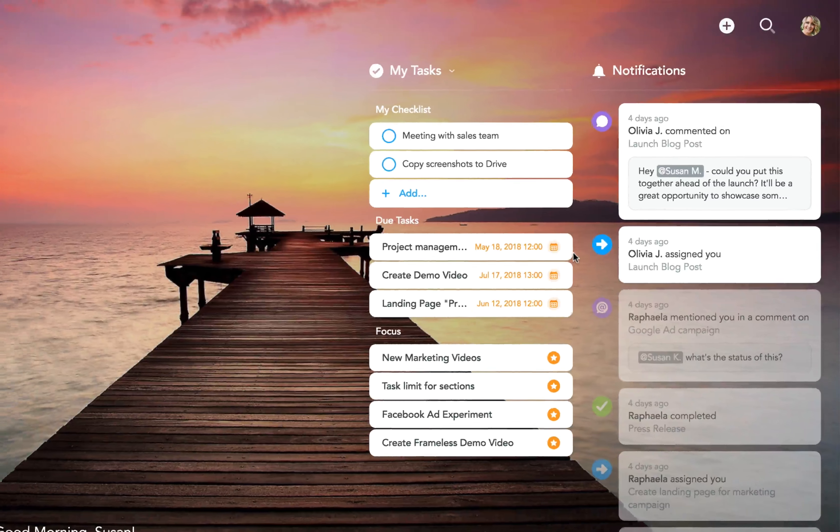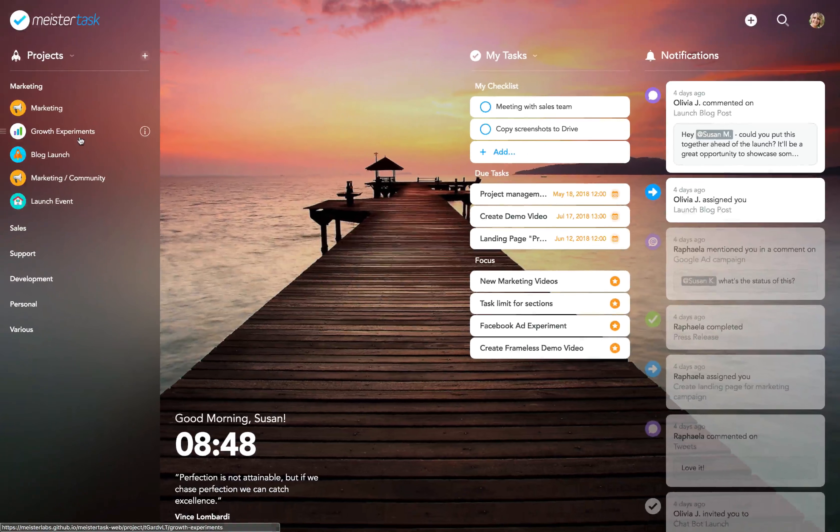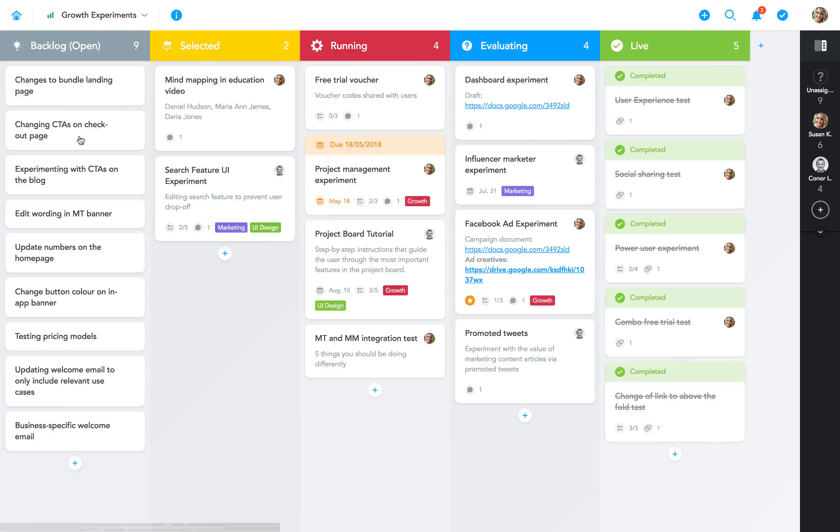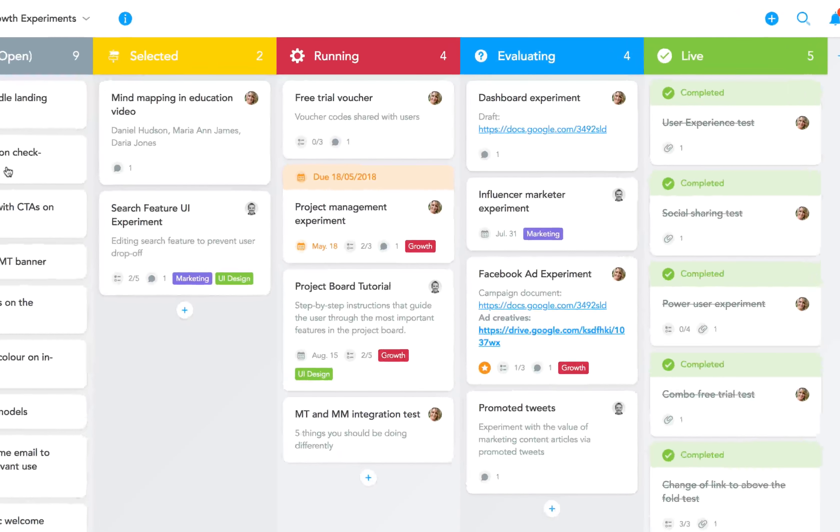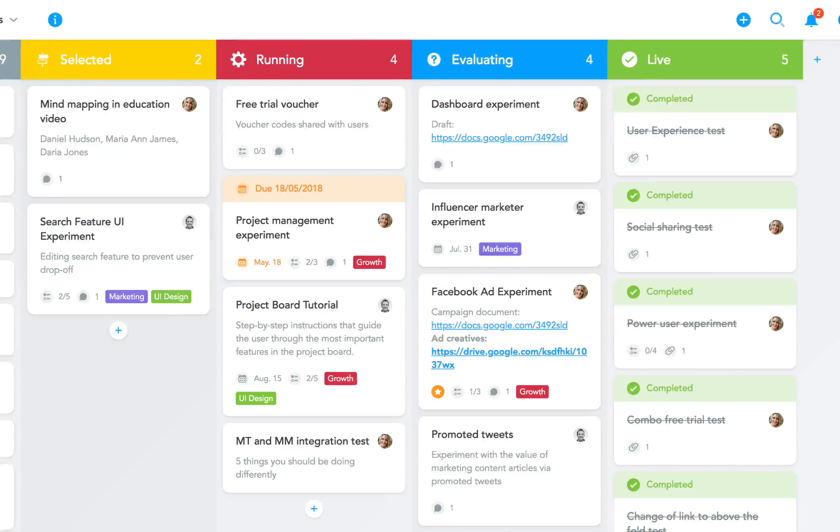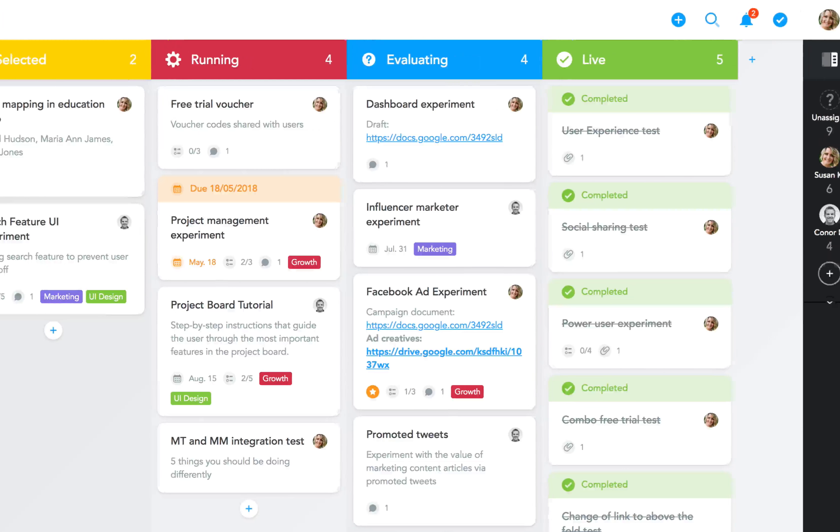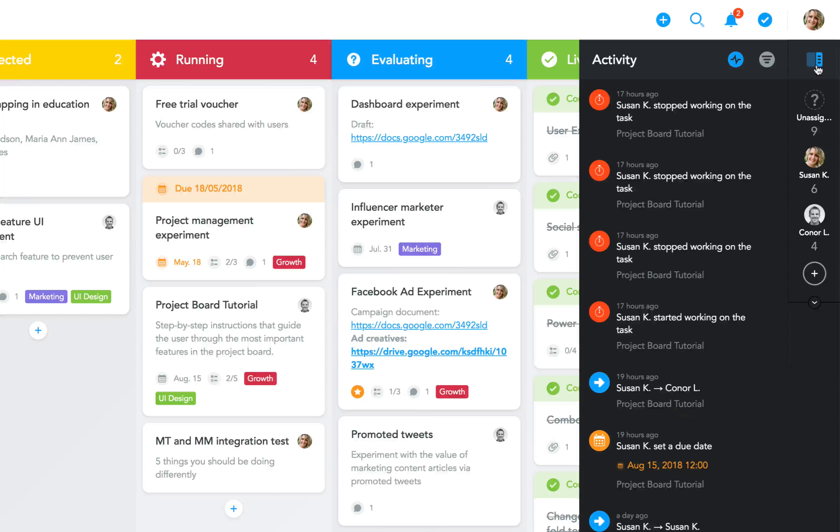Next, let's take a look at the project boards. You'll notice that these have gotten a fresh new look as well, which we hope you'll love as much as we do. The button that toggles your project's activity stream is now located in the top right for easier access.